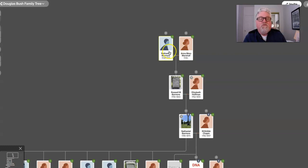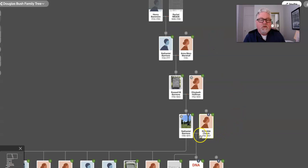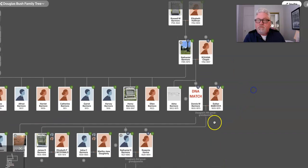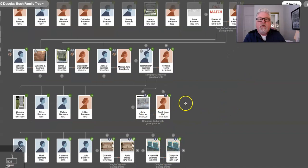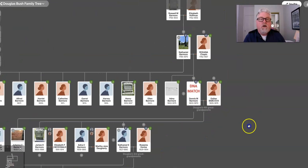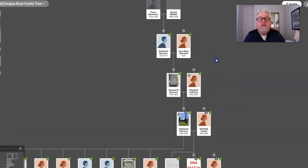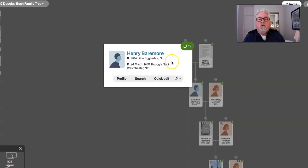And we go back another generation. So this is what? Oh, I've lost count. Help me out here. Okay. This is great, great, great. That's two, three, four. Nathaniel is five. Roswell is six. This Nathaniel is seven. Eight time great grandfather. Henry Barmore, born in New Jersey, and then died in Throg's Neck, Westchester, New York, 1704 to 1760. So predates the Revolutionary War.